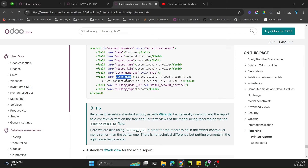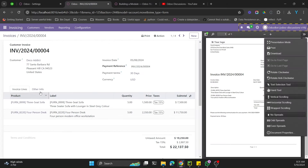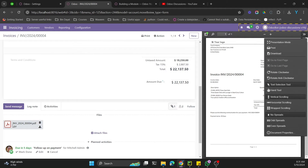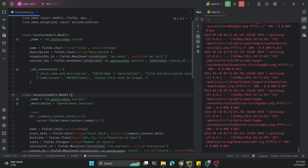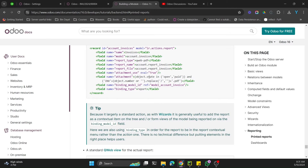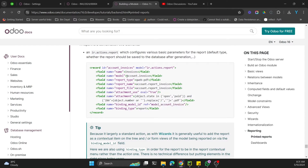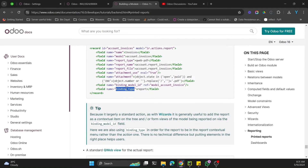If you want the attachment feature, you set attachment_use to true. You can also add the attachment label — the name of the attachment record. For example, looking at an invoice you can see INV/2024 followed by the invoice number. They provide parameters for open and paid states. The binding_model is the same model mentioned earlier, and binding_type is report.